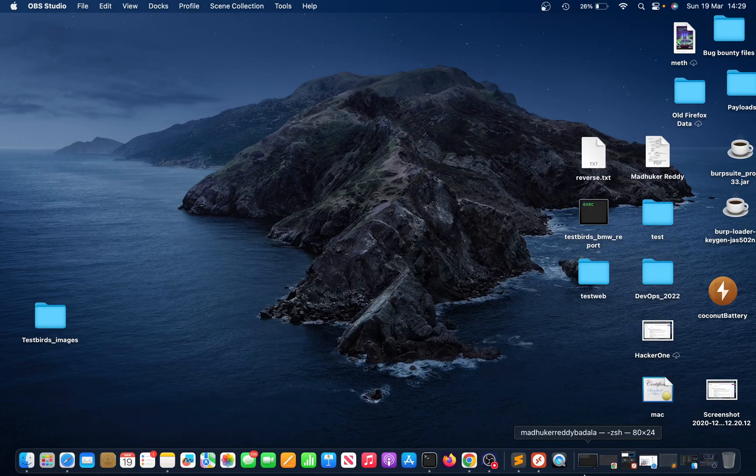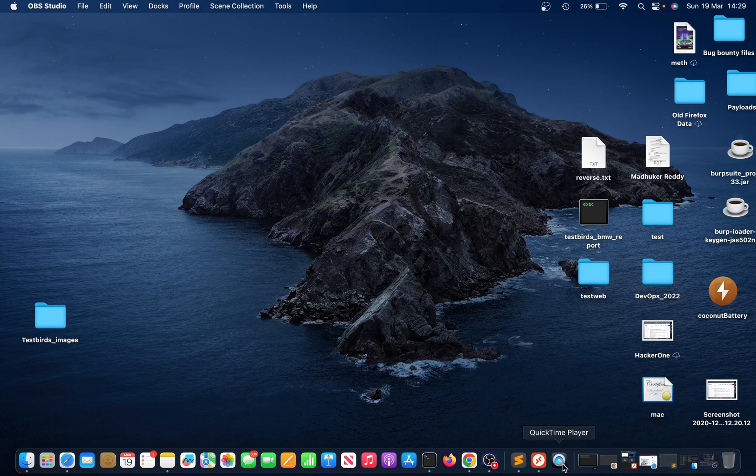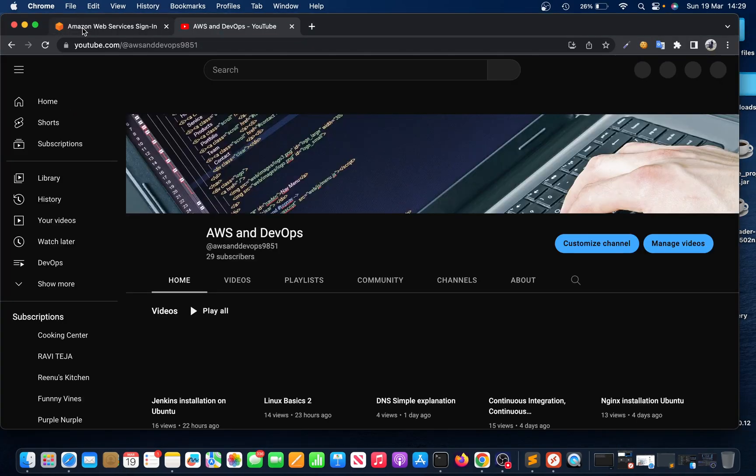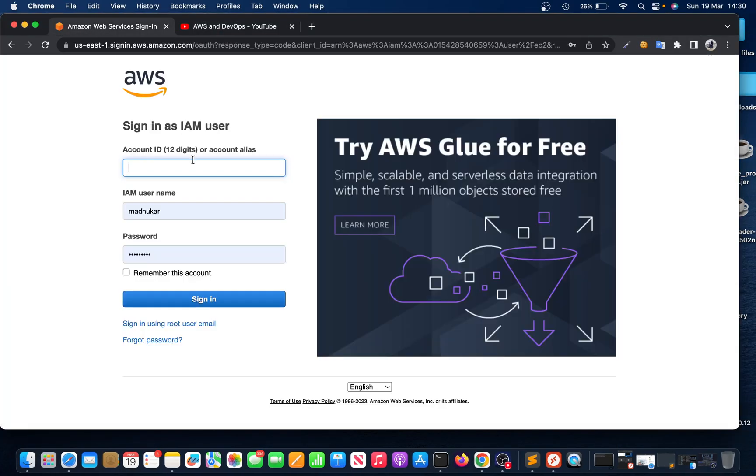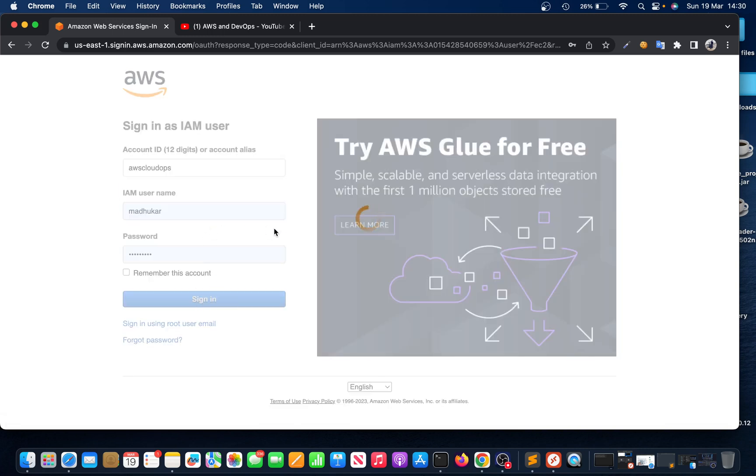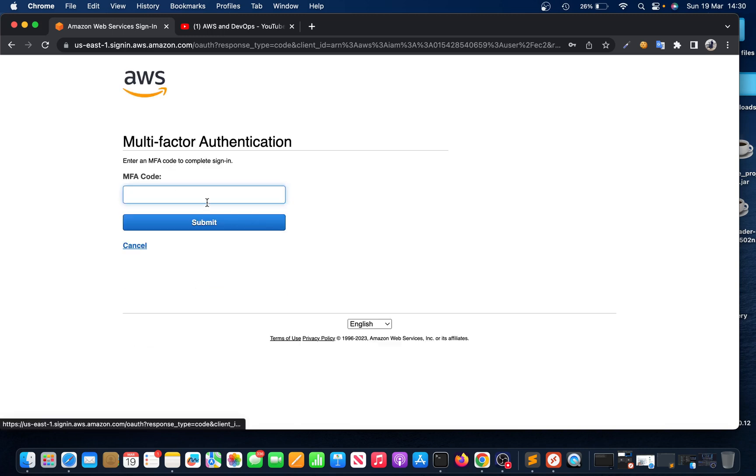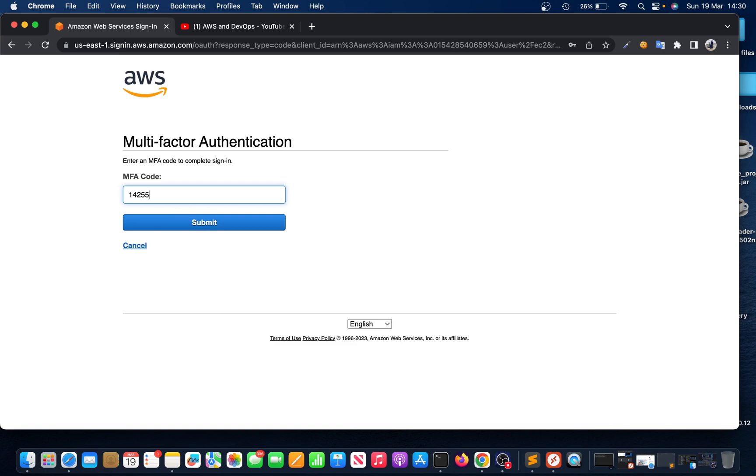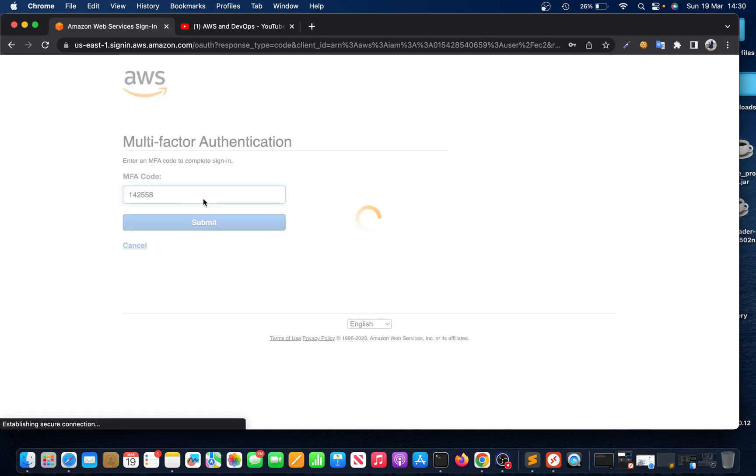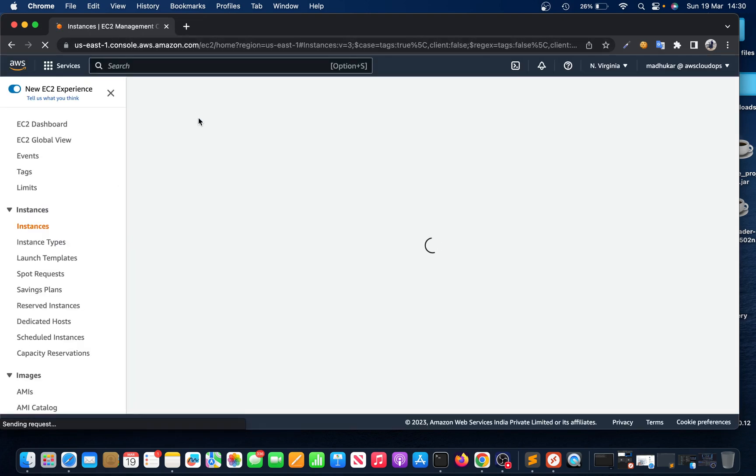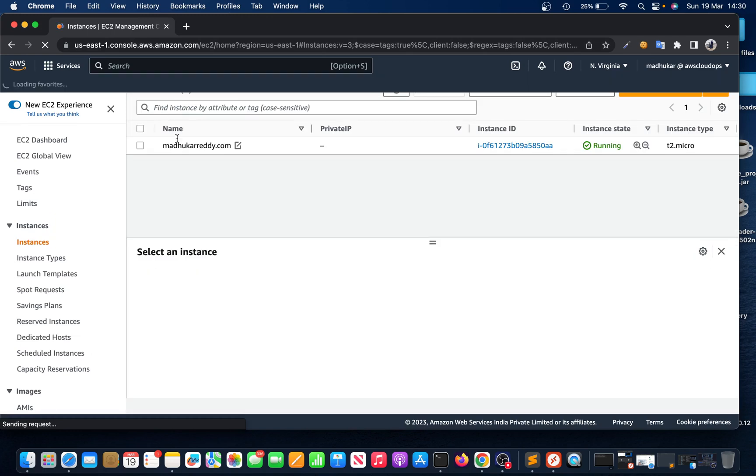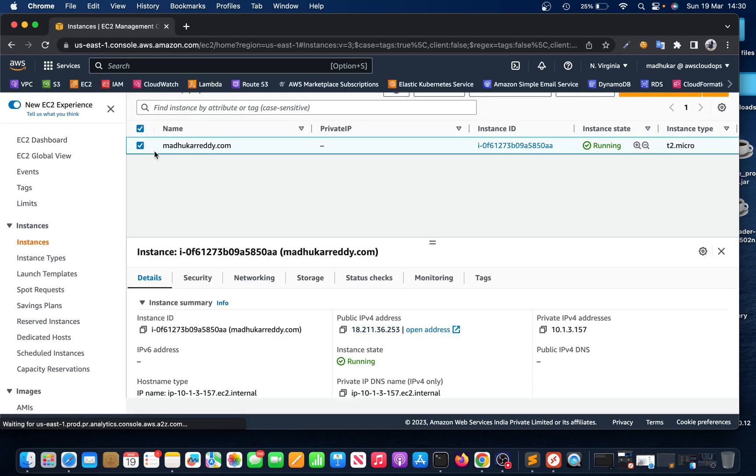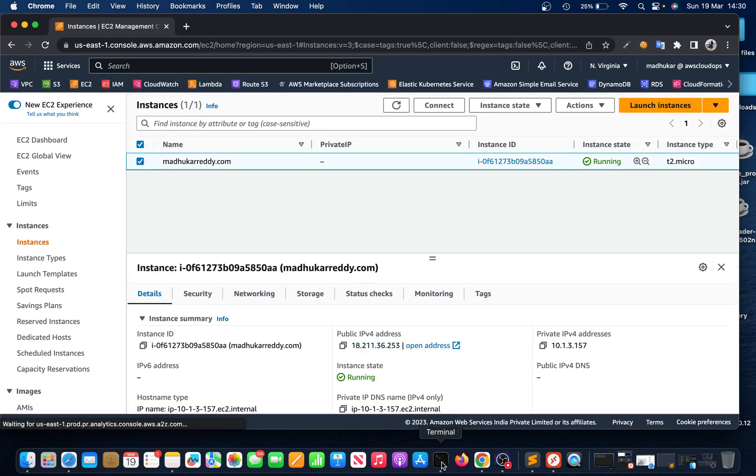I'm going to explain what EC2 metadata is. So if I go back to AWS, there's one of the instances I'll be running. Let me log in and connect to this instance.